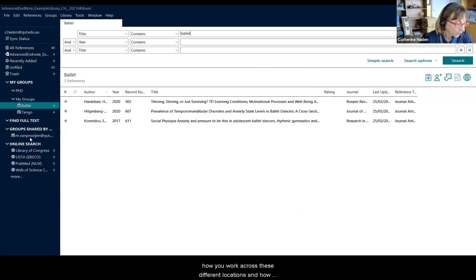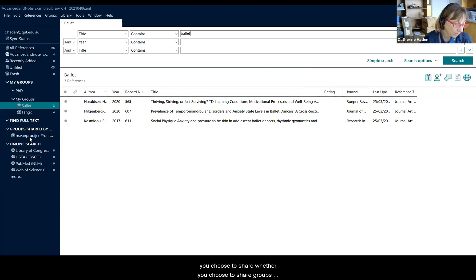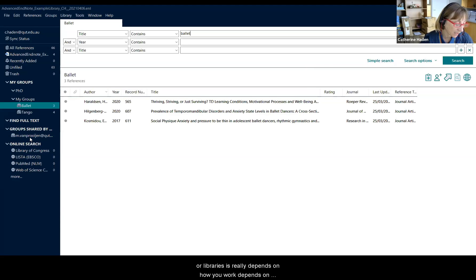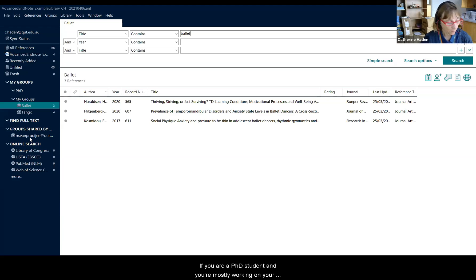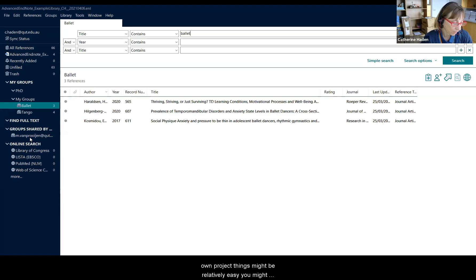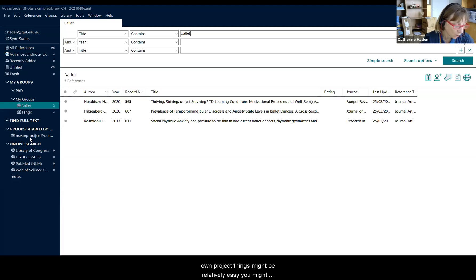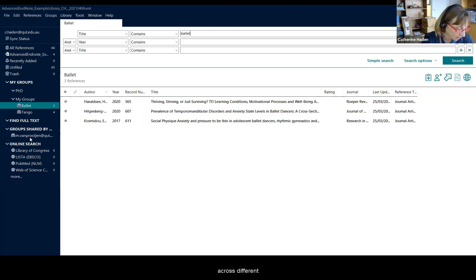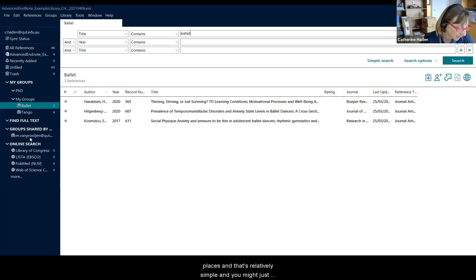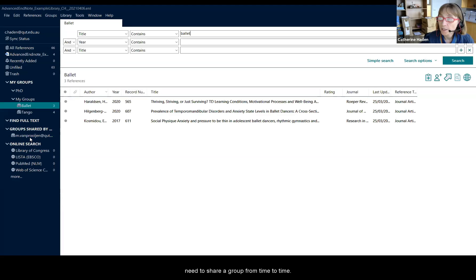So how you work across these different locations and how you choose to share, whether you choose to share groups or libraries really depends on how you work, depends on what you need to do. If you are a PhD student and you're mostly working on your own project, things might be relatively easy. You might simply have a single EndNote library and you sync it to work across different places. And that's relatively simple. And you might just need to share a group from time to time.